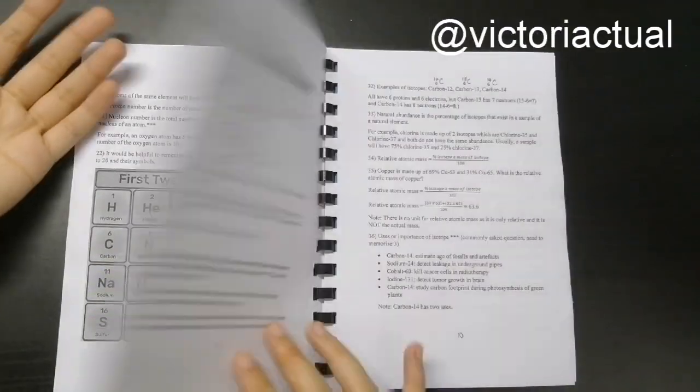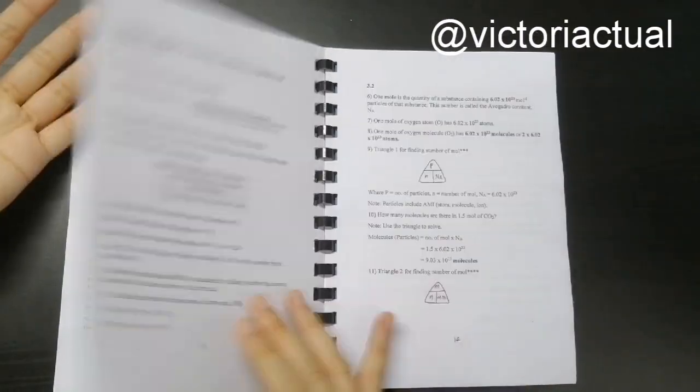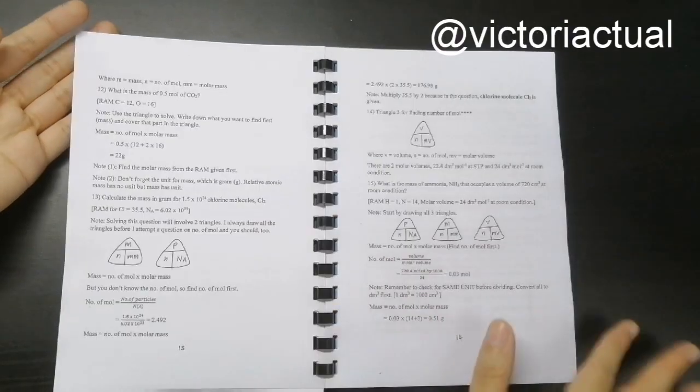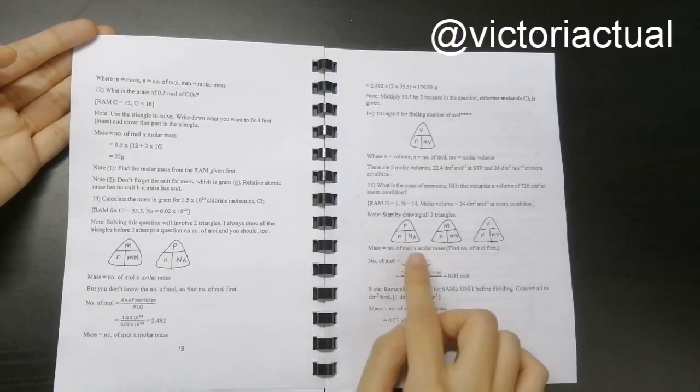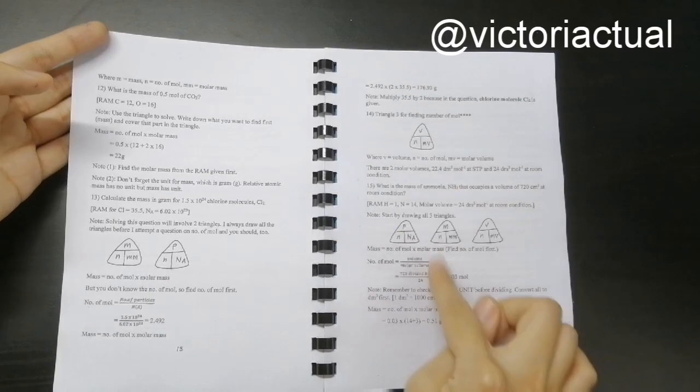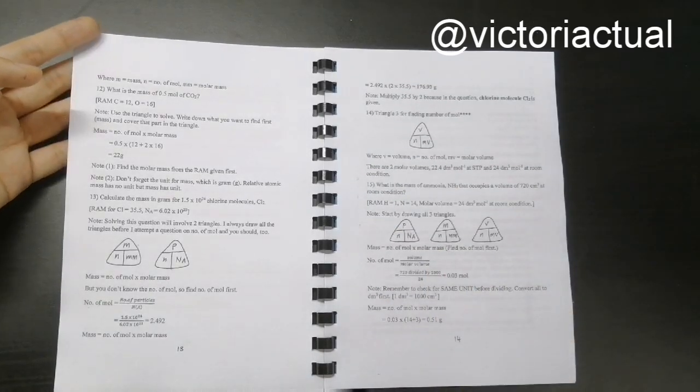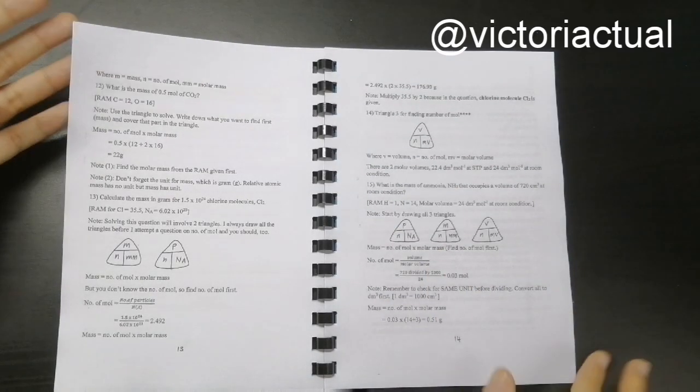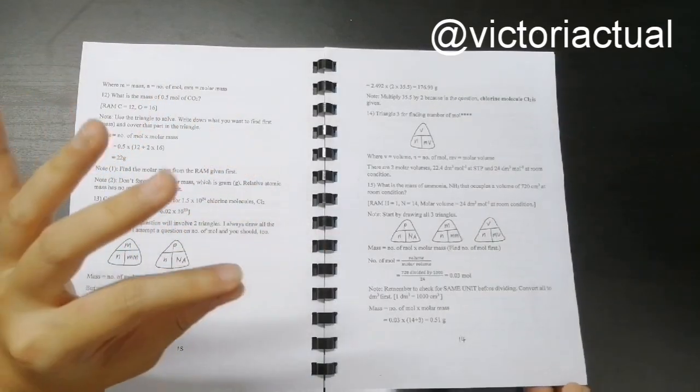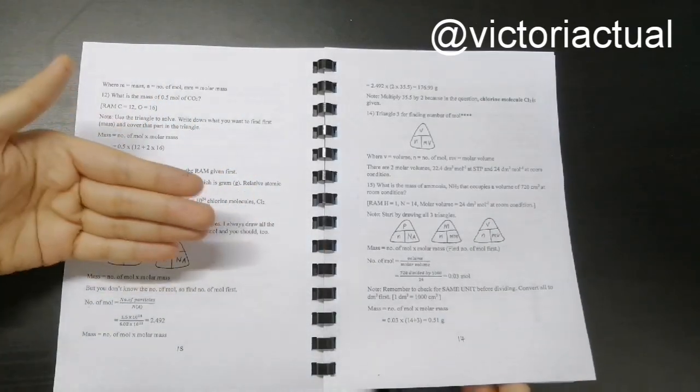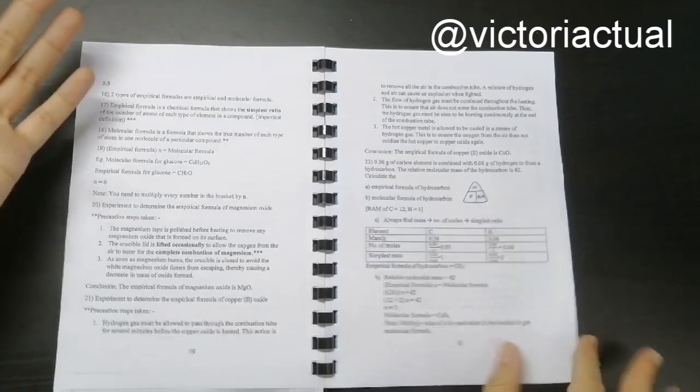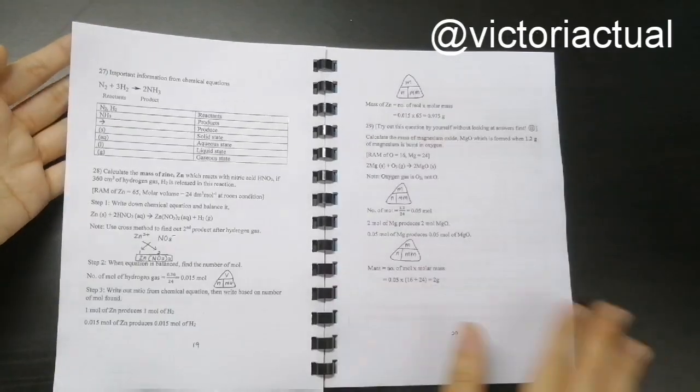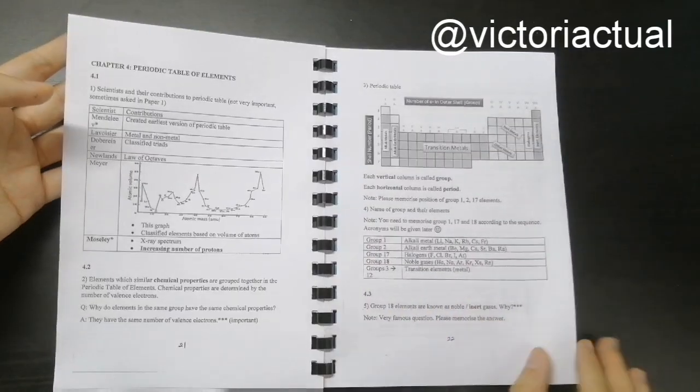So this is how the questions are like. So for example, here I've included like these little triangles, which are very useful for chapter 2 calculations. So I've included like what the symbol stands for and how you should use it as well. It's very useful.